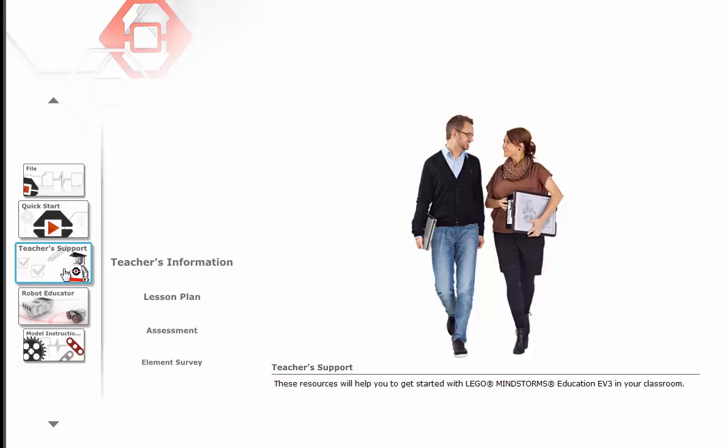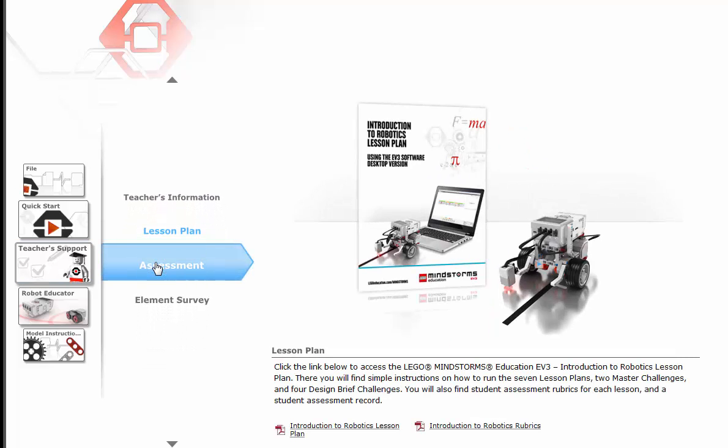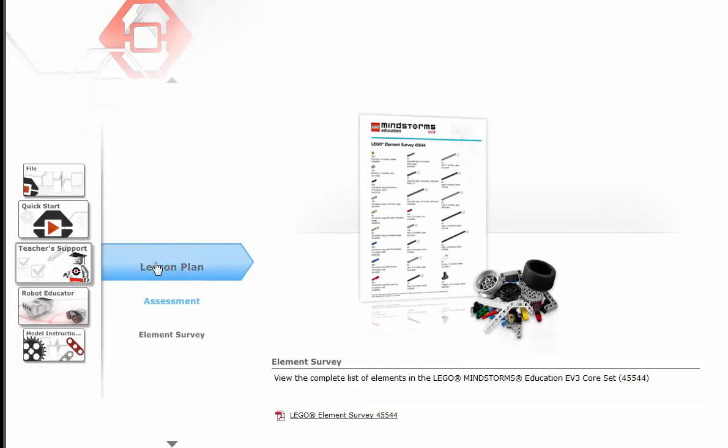You might find some helpful information in the teacher support area. But primarily it's geared for the academic side.